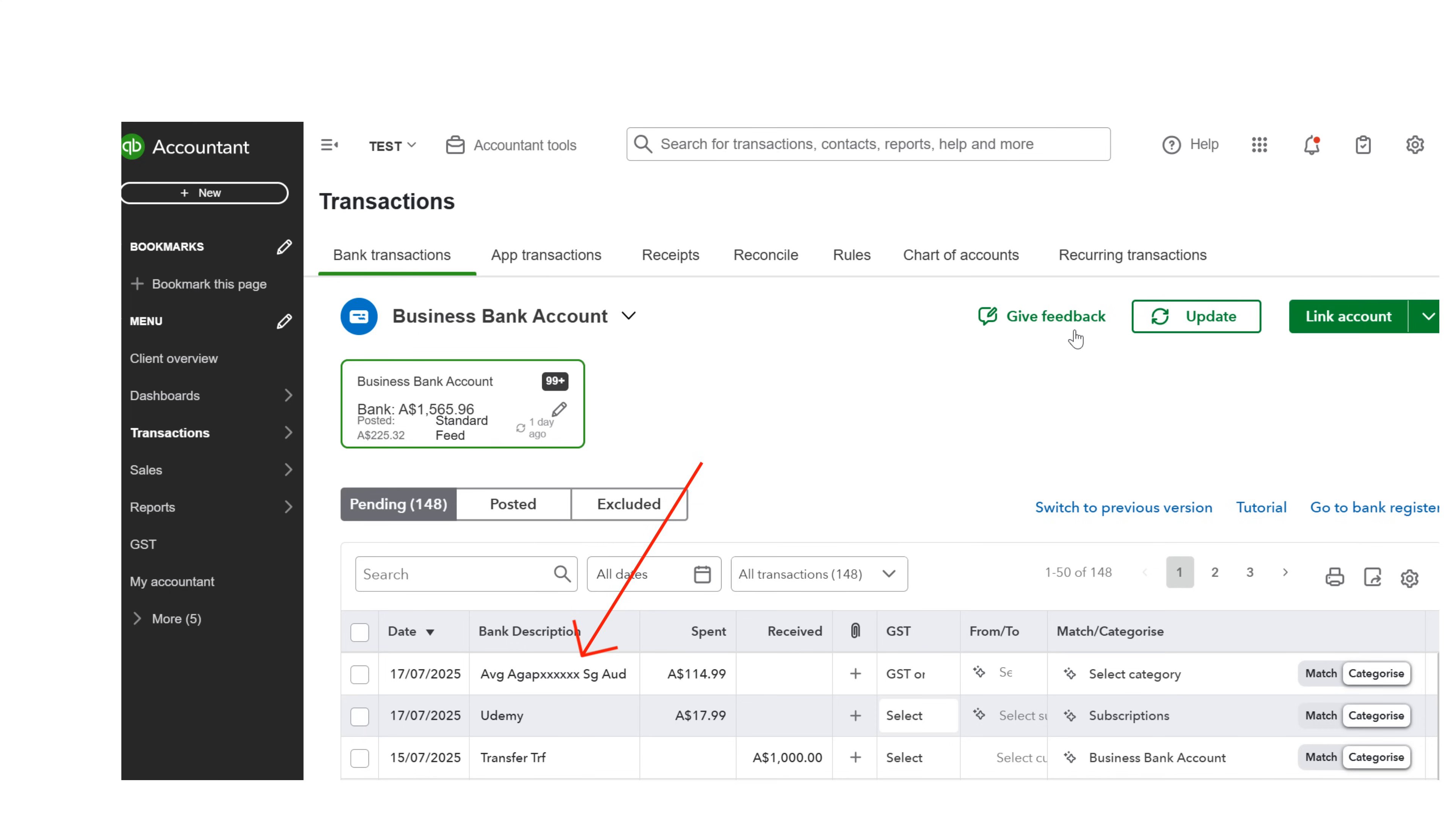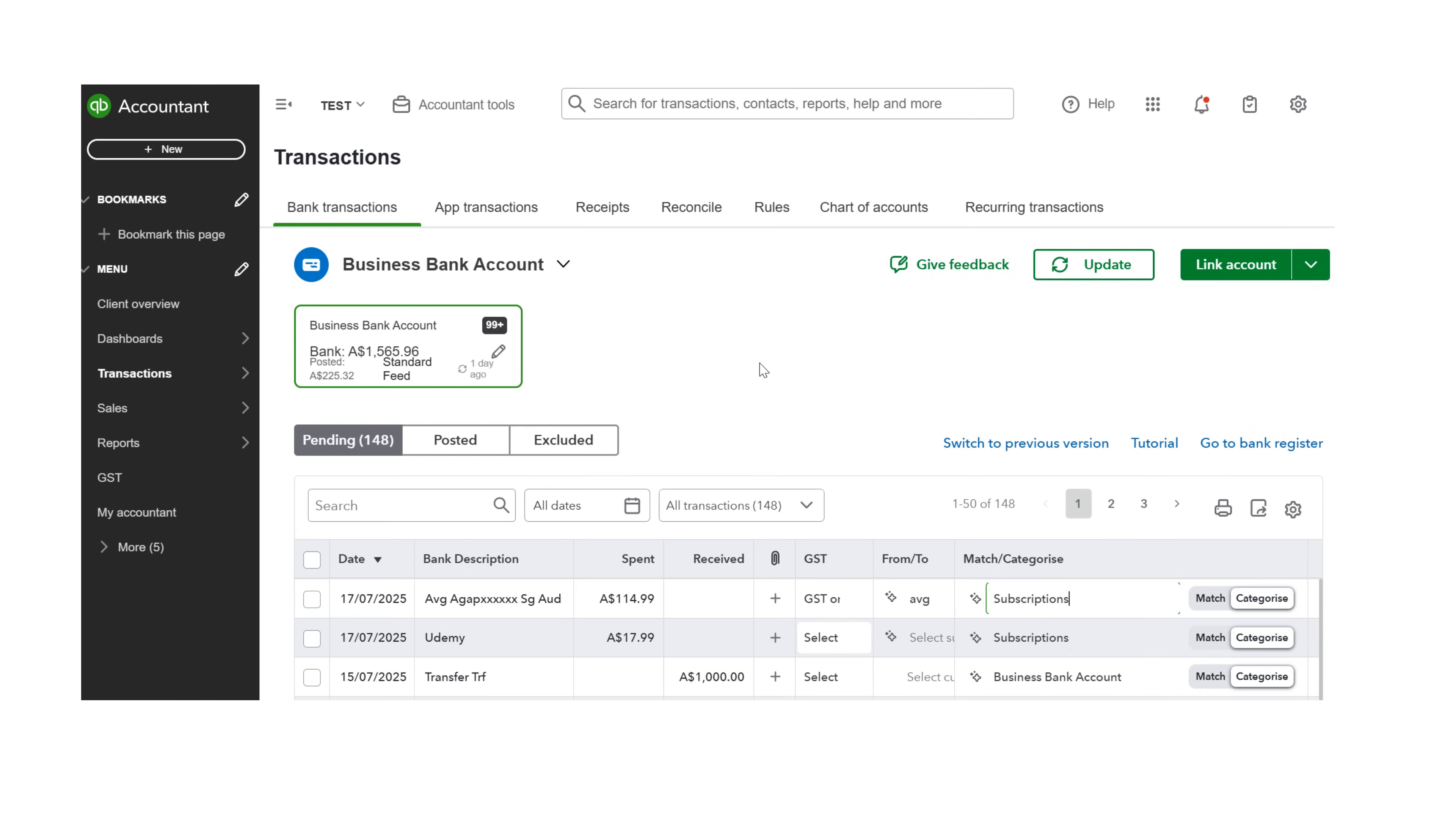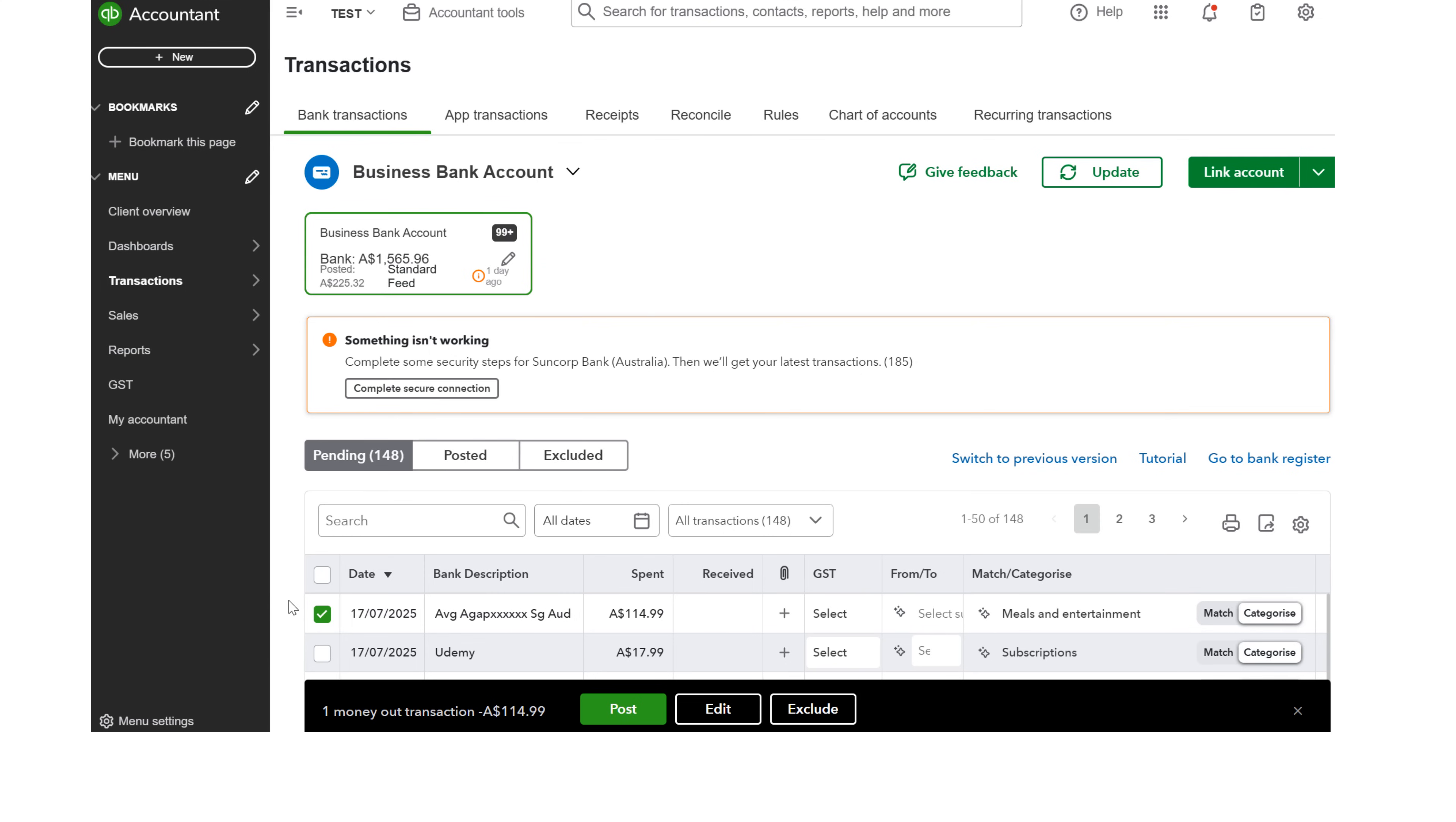The next item is an AVG fee. This business is GST registered. Enter the supplier details, choose the GST code and category. Here we have chosen GST and subscriptions. Next, place a green tick in the left box and click Post.